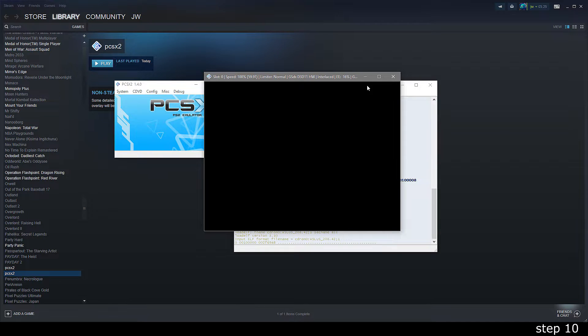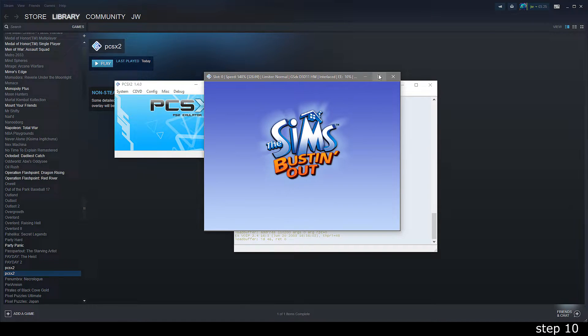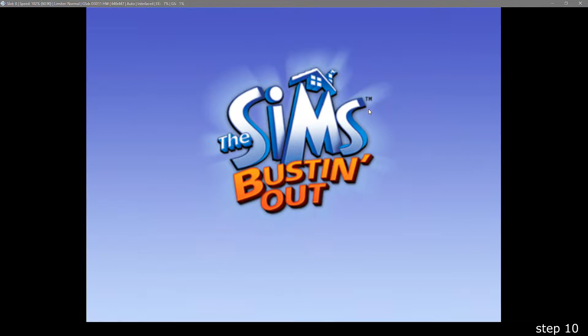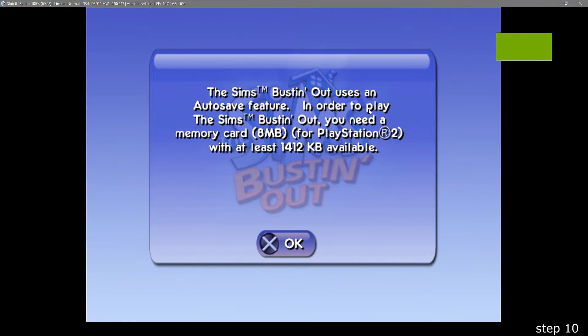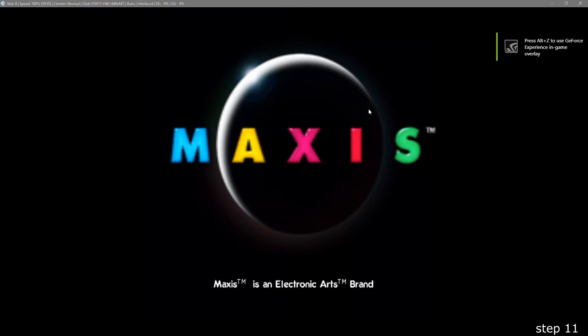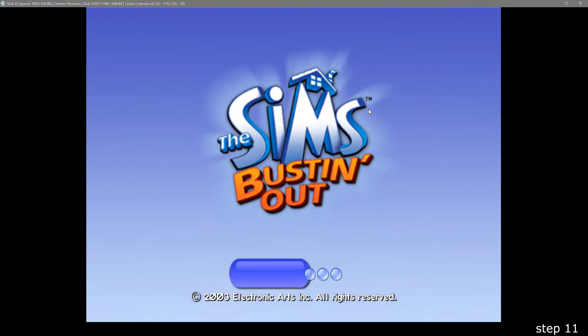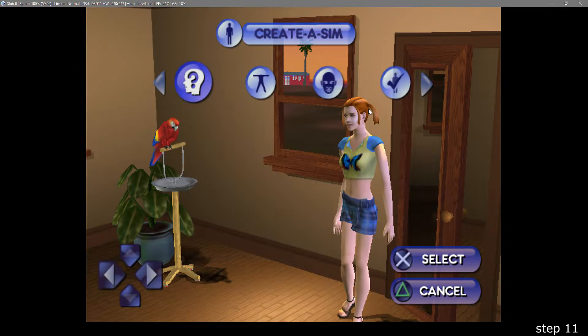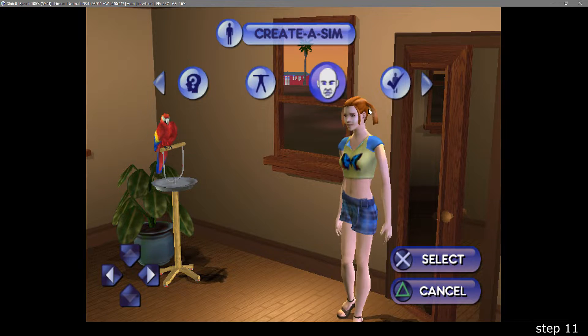So we have the controls done and the game open. We can start, right? Well, we have to complete the prologue first. Luckily, this only takes a couple minutes. After selecting bust out on the menu, you can create your sim.